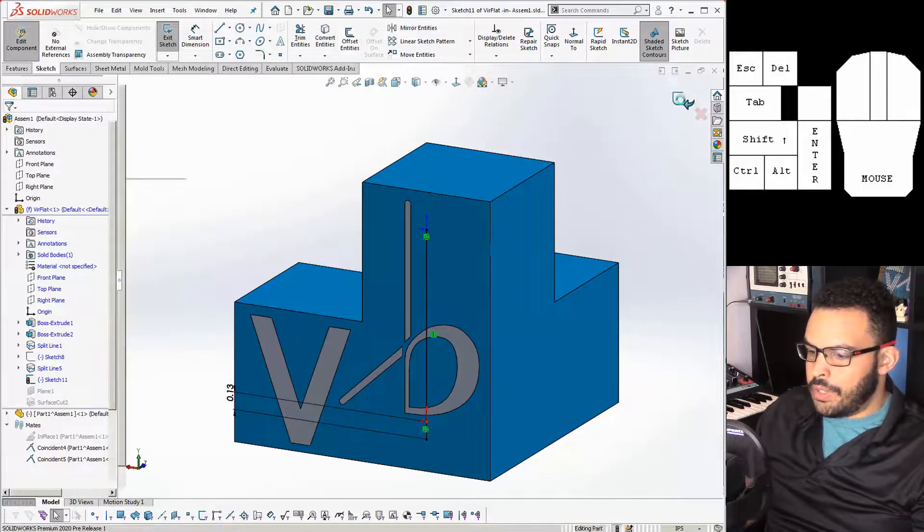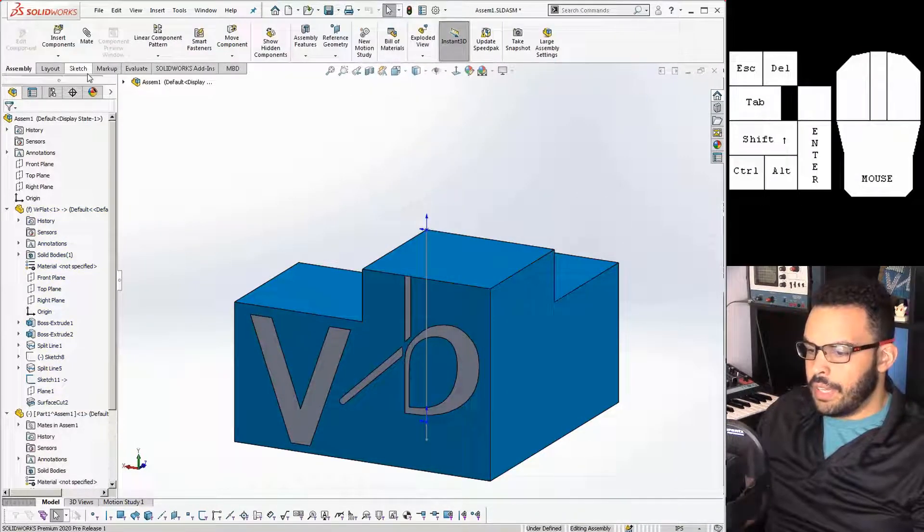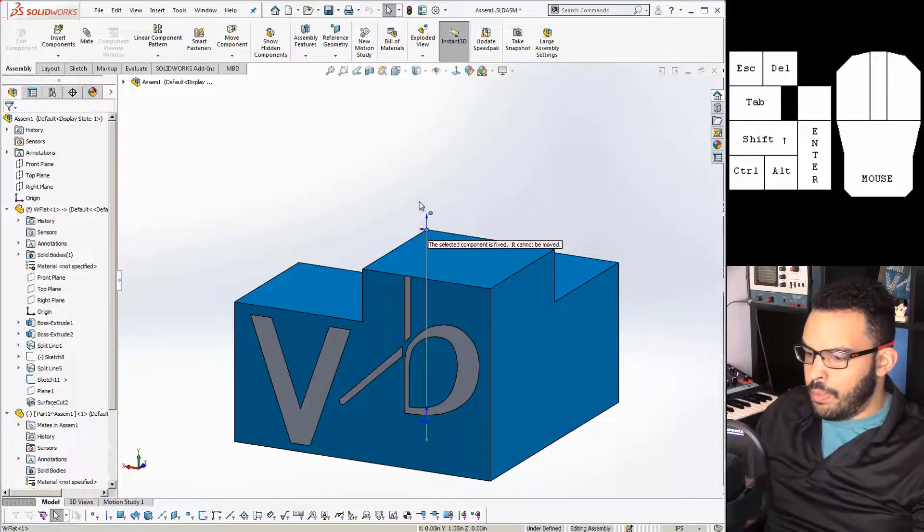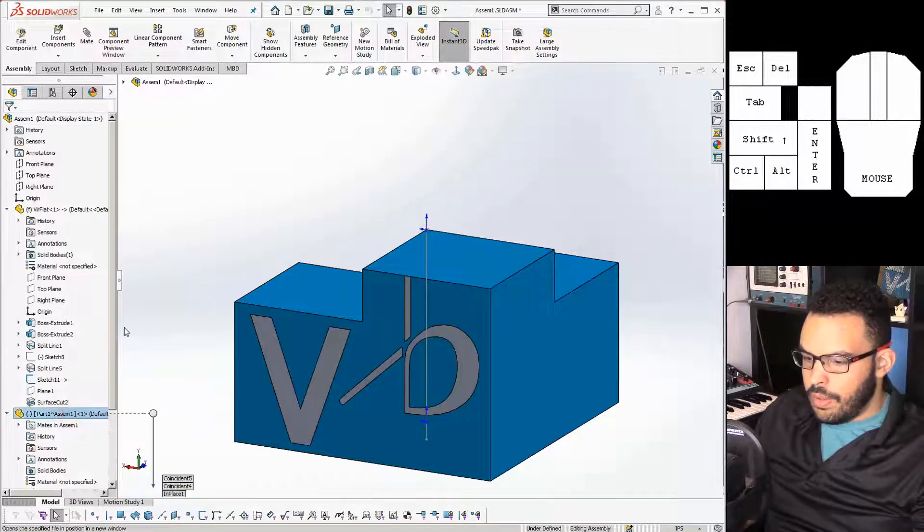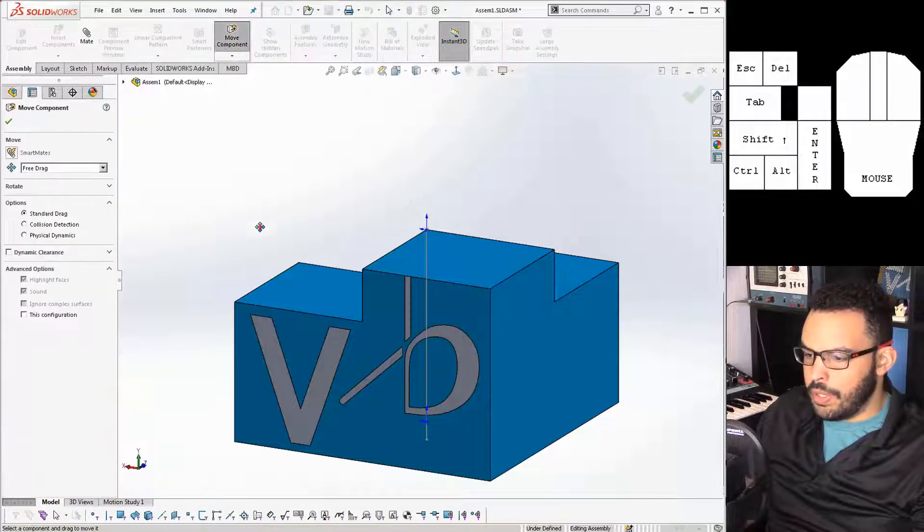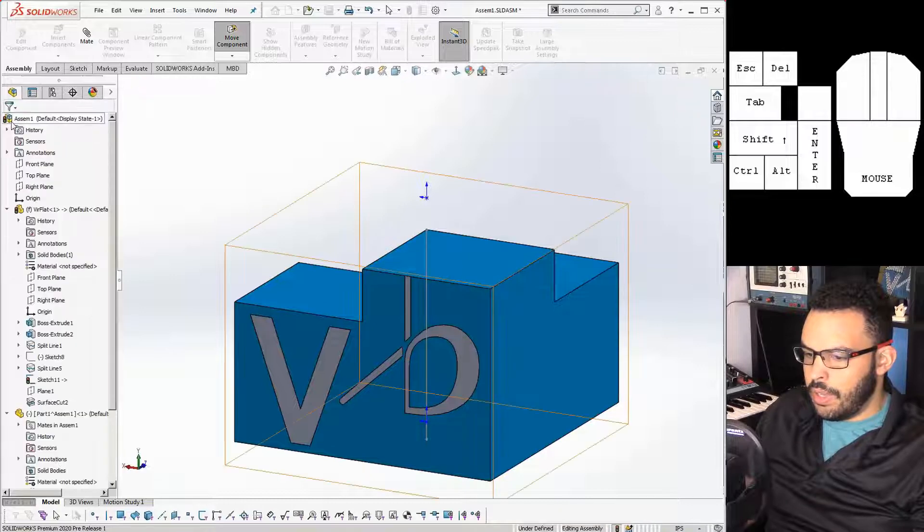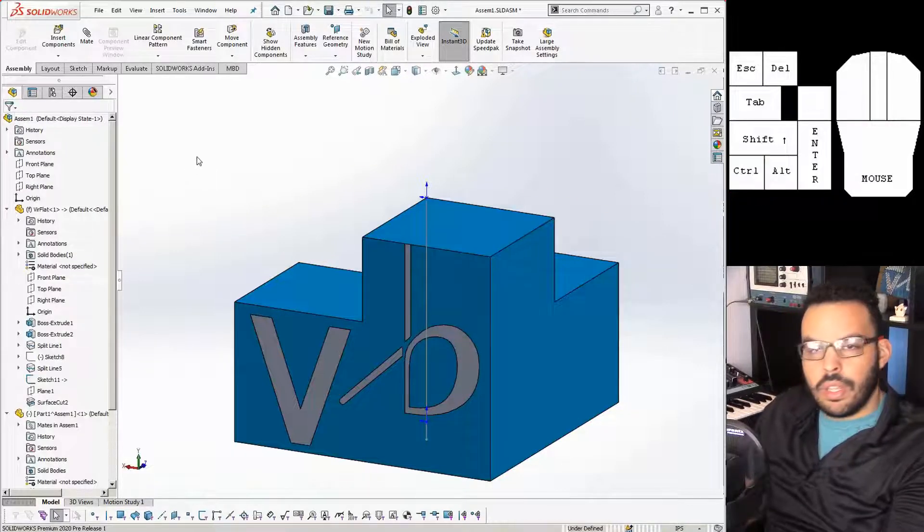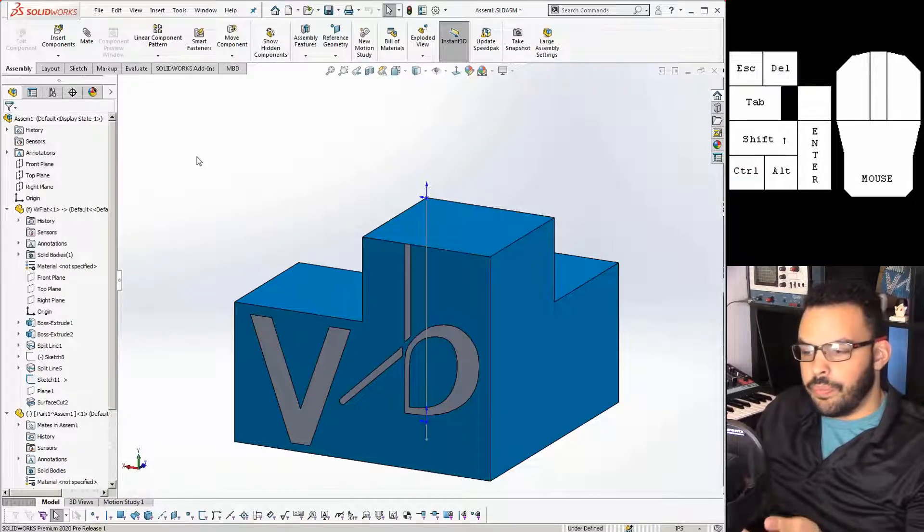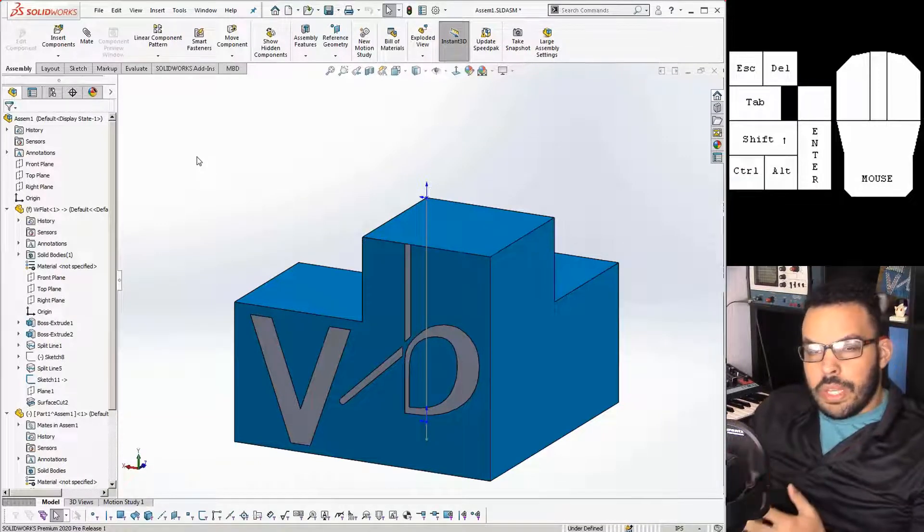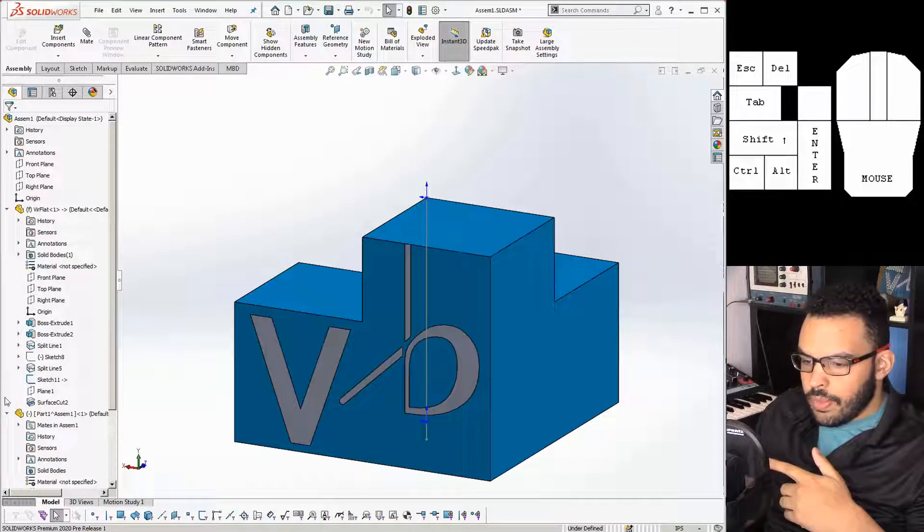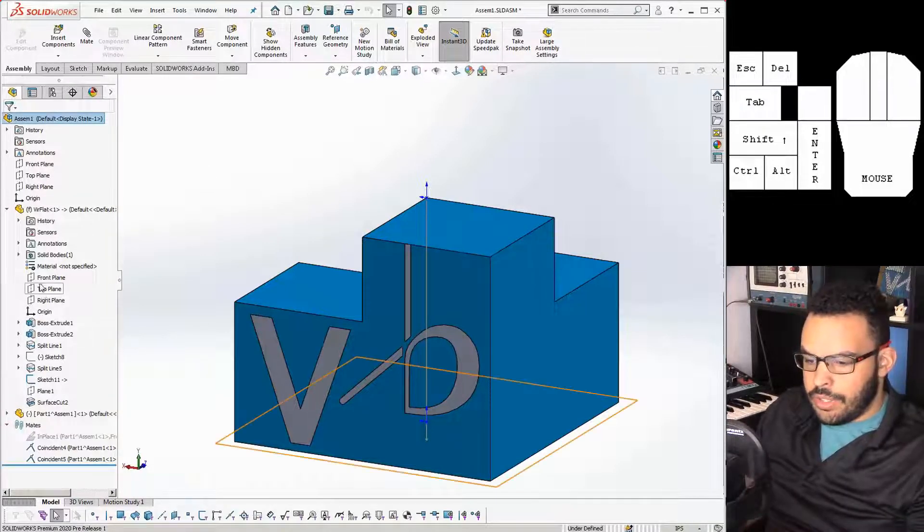So now if I move this part - so let me go back here to move component - if I move that, hit OK and hit rebuild, so control B, we have our motion. To make this a little bit easier to control when we animate it, I'm going to add one more mate.